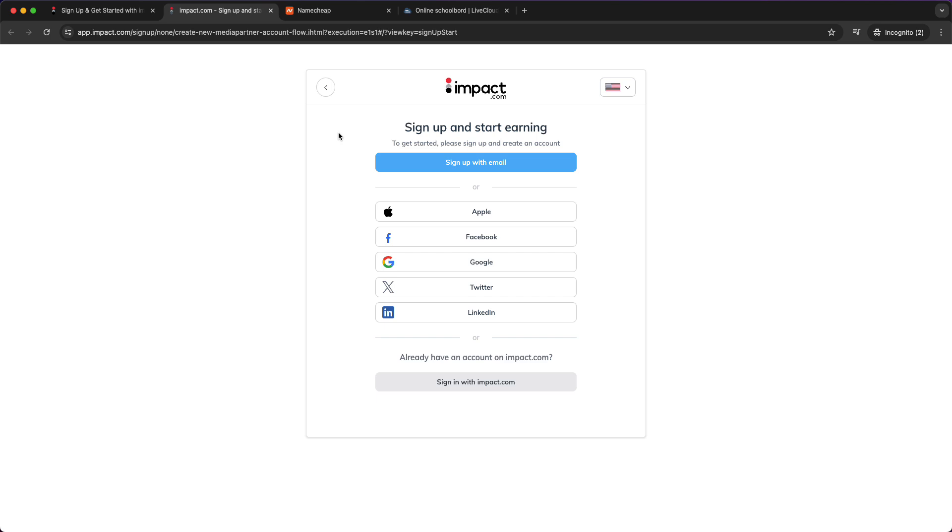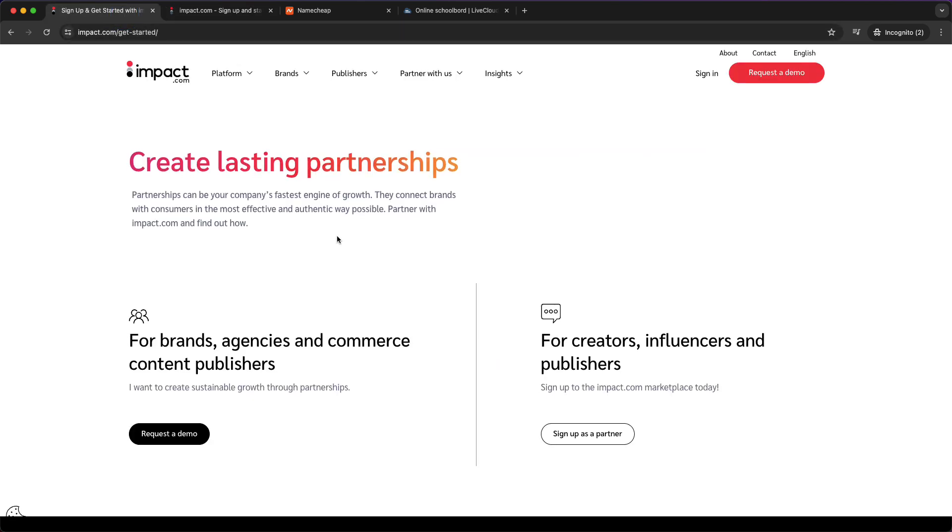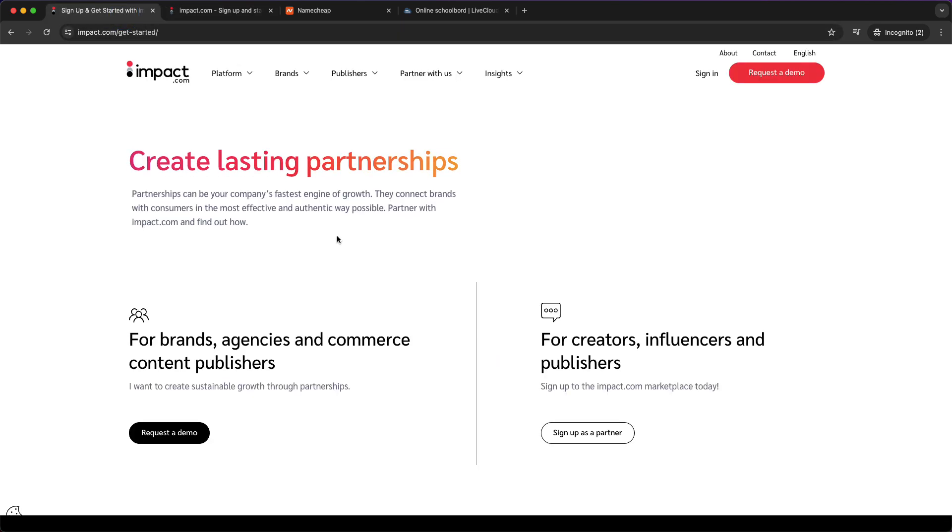Next they will ask you for more details about your business. Remember you must have your own website. They will ask you your primary business model, whether it's content and reviews, selling physical products, offering deals, coupons, loyalty rewards, and so on. I choose content and reviews for my website because most of the websites are a blog. It doesn't matter what you choose, but I recommend you to choose content and reviews.